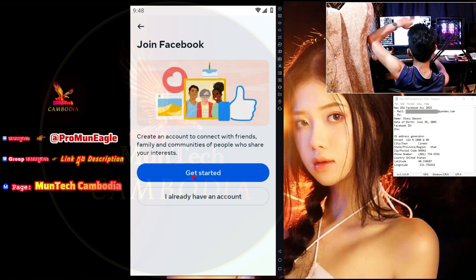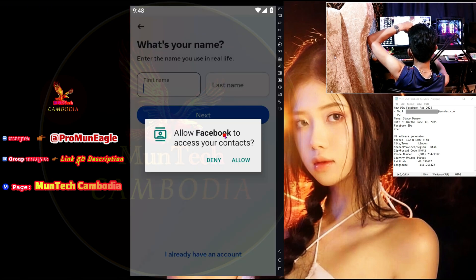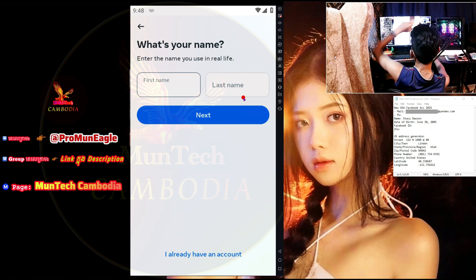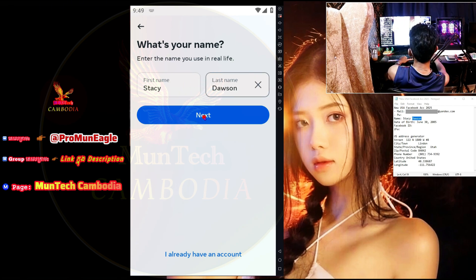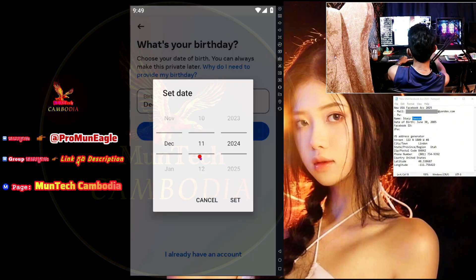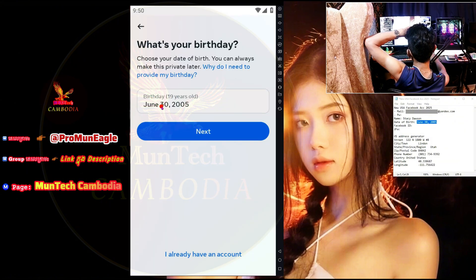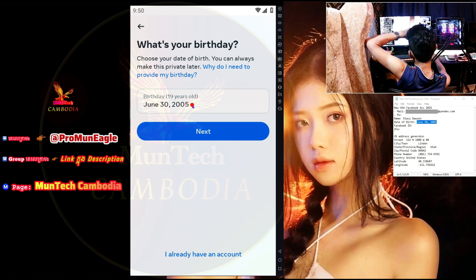Now let's go to the Facebook app together. Let's go to create a new account — Join Facebook. Let's go to the 'Get Started' option. Allow Facebook to access your contacts — deny, it means no. What's your name? Enter the name you use in real life. Let me choose the name from notepad and go to next. For the date of birth, I'll set 2005 — that makes it 19 years old. It is best to use an age over 18 years old.